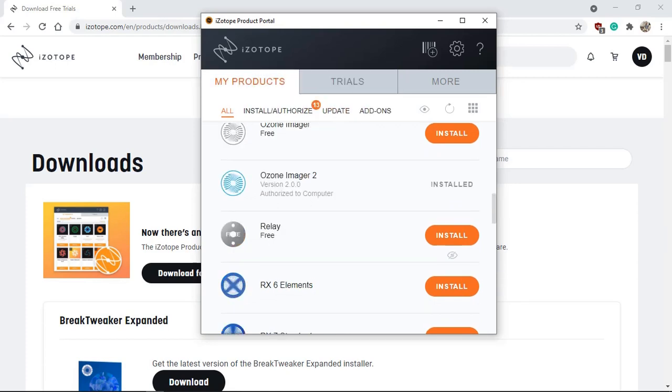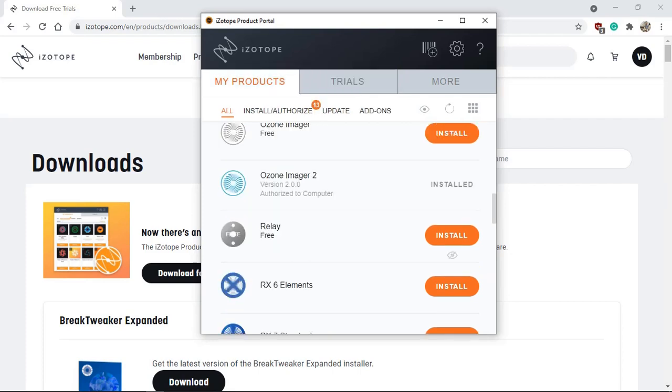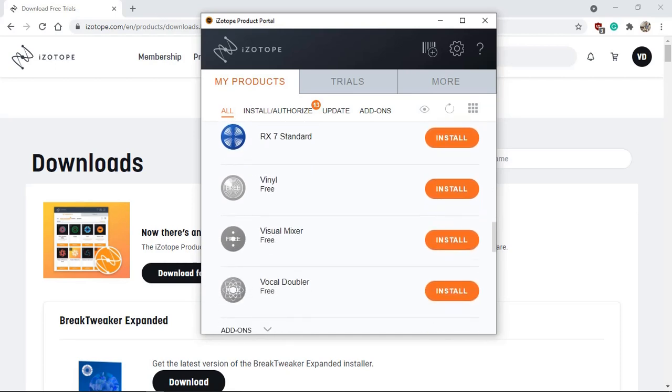You don't really need to download and install Neutron 3 advanced. I mean, you are welcome to, if you want to give it a try for 10 days, but you don't really have to download and install it because you already have the license numbers that iZotope has already given you for those two sub products. So what I'm going to do is I'm going to click install and install both the relay, which says it's free, as well as my visual mixer and I'll come back and continue from then.